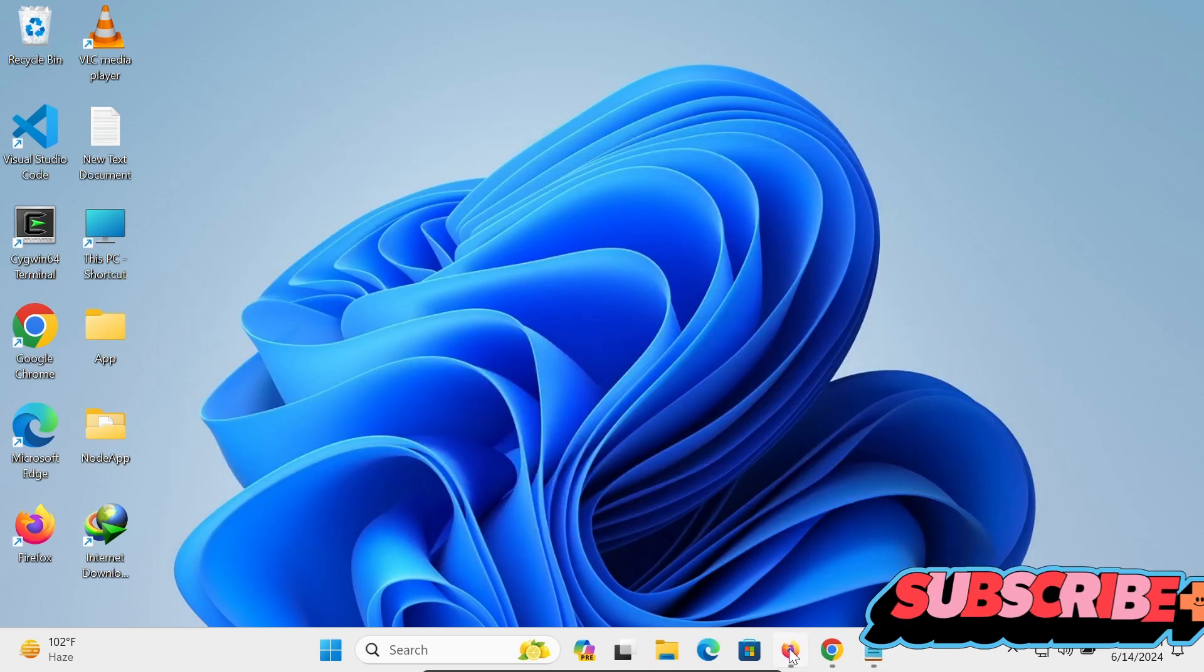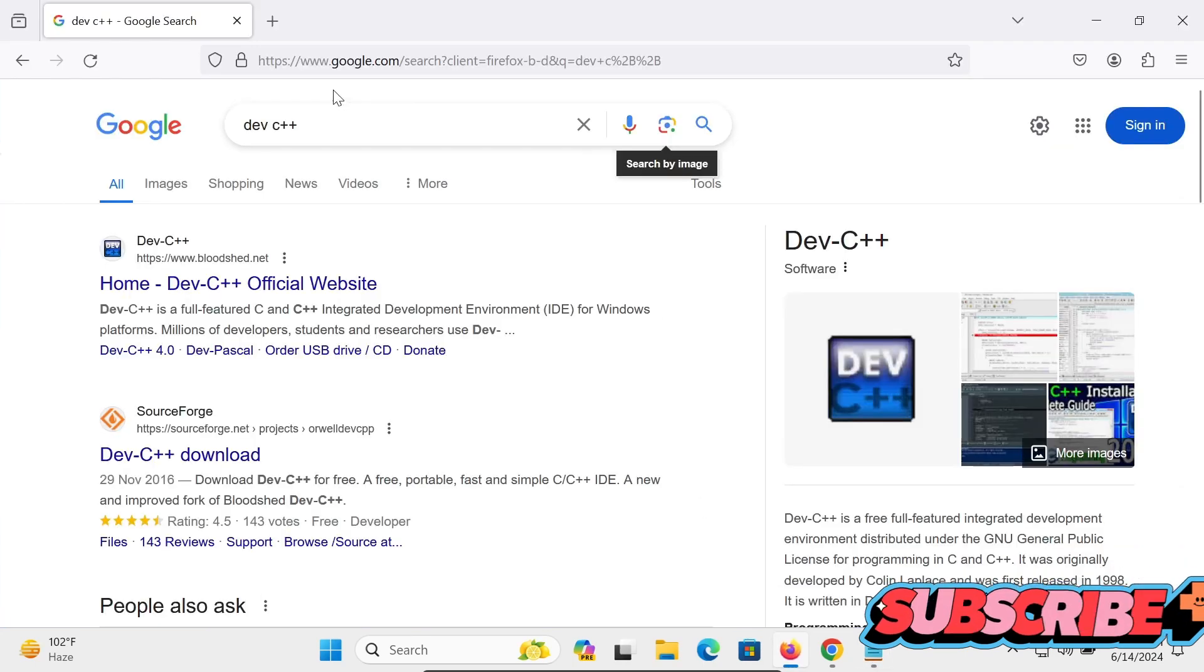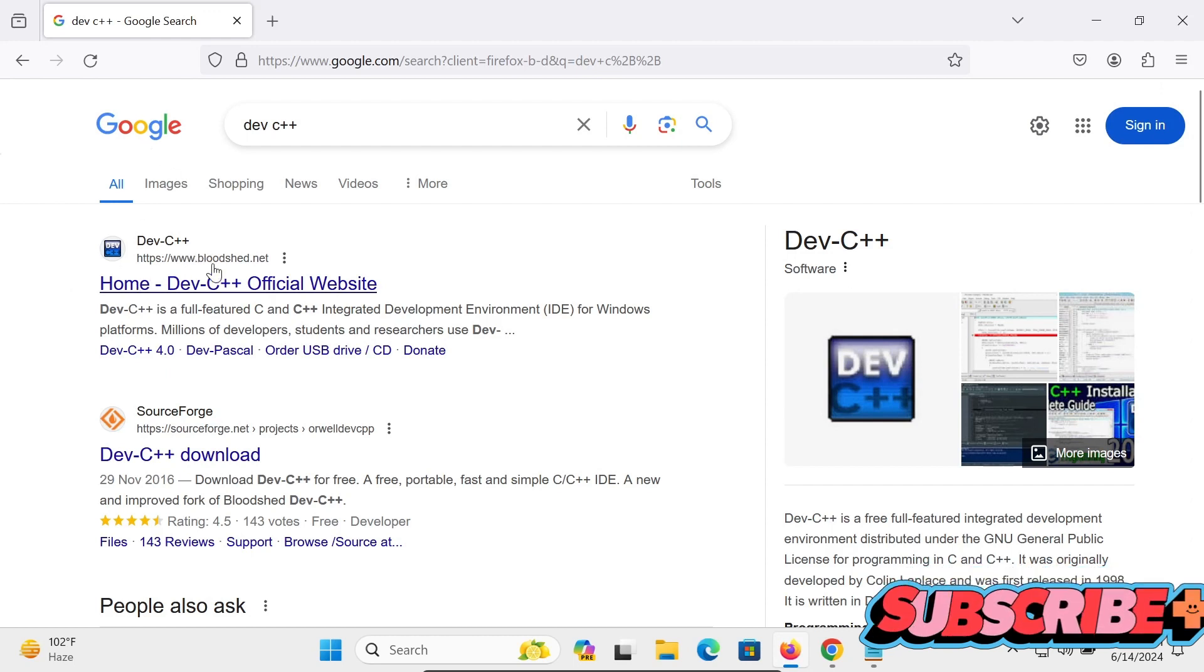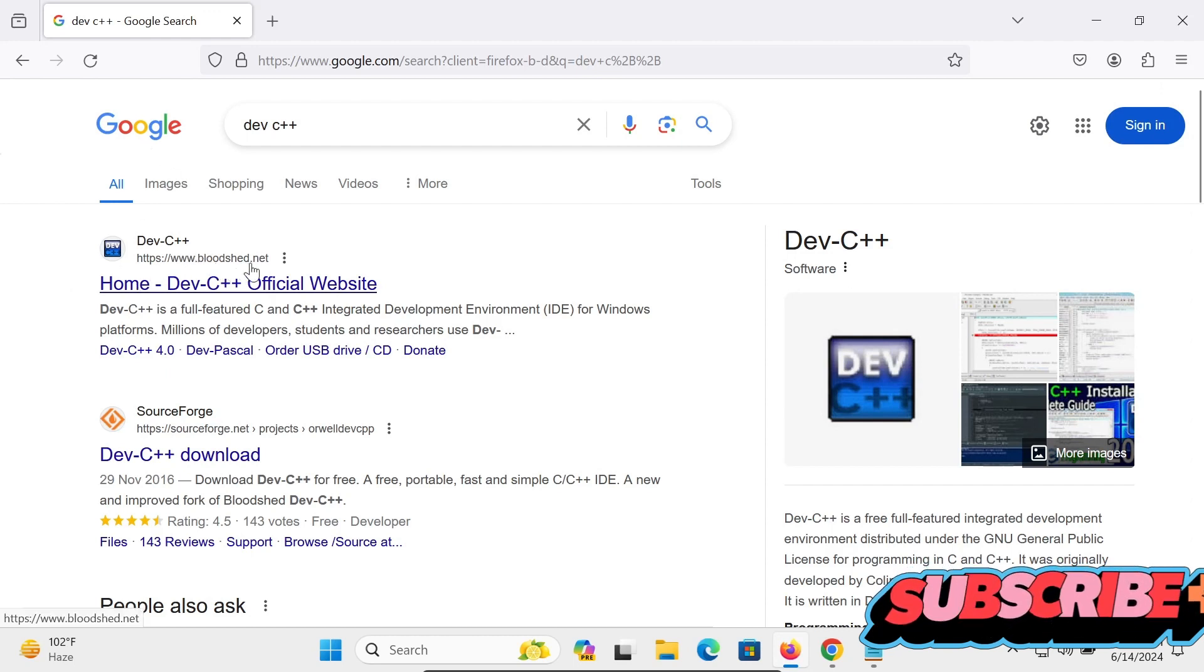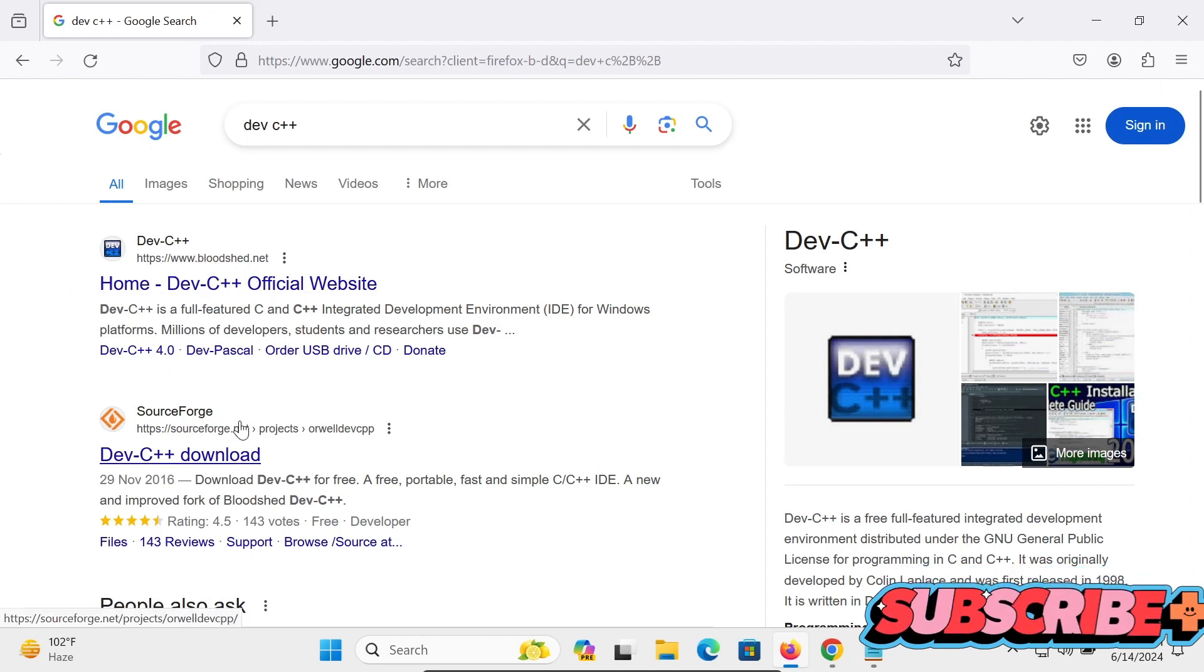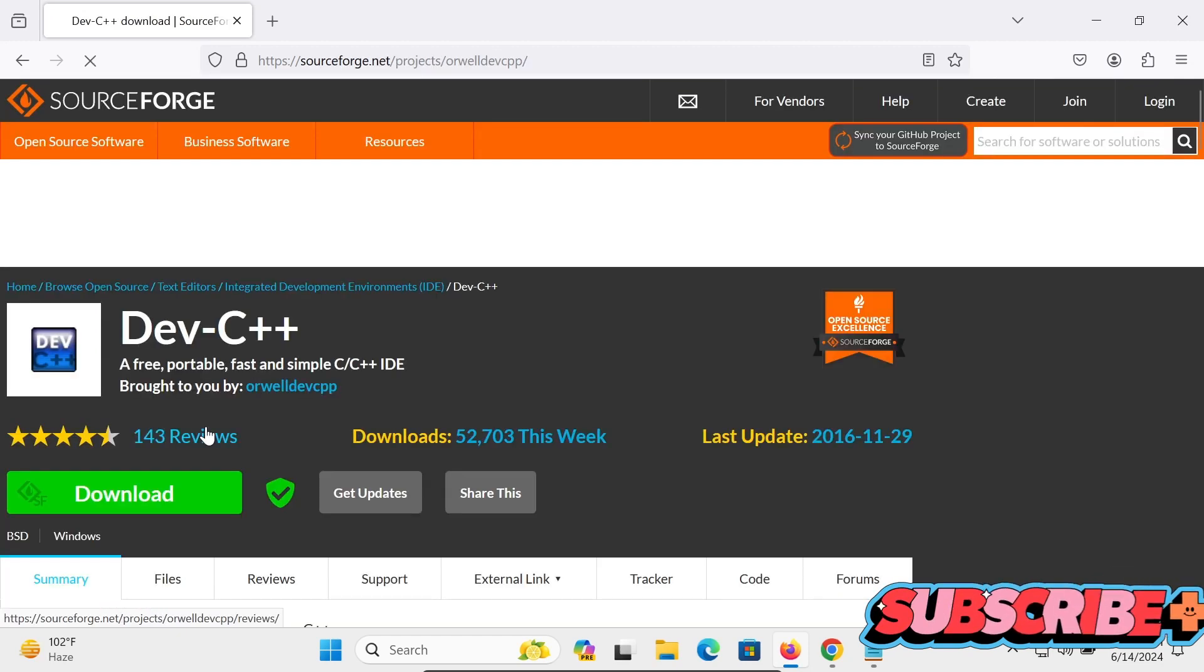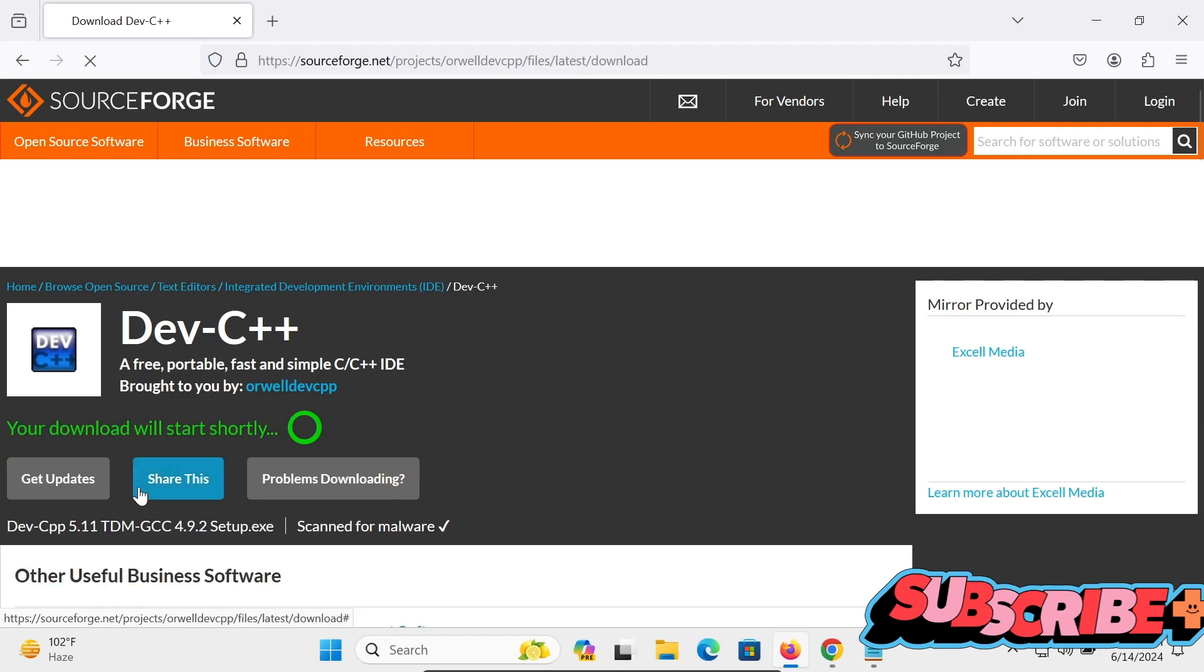So here in Google search box, type Dev C++. Then you can get this site, Bloodshed site, or here SourceForge.net site. So let's click on this second one, then after click on this download.